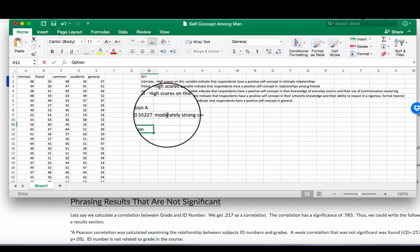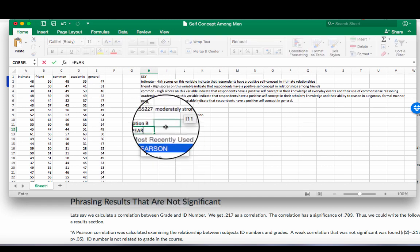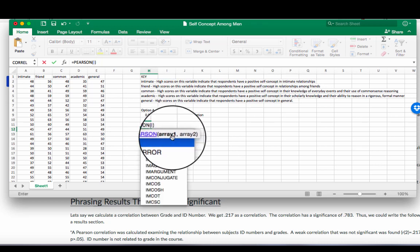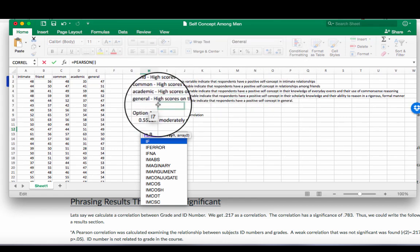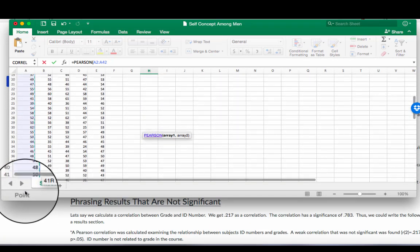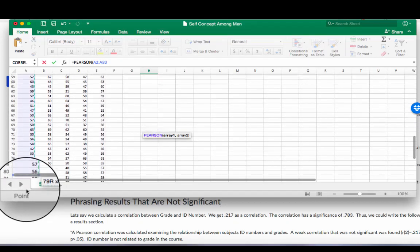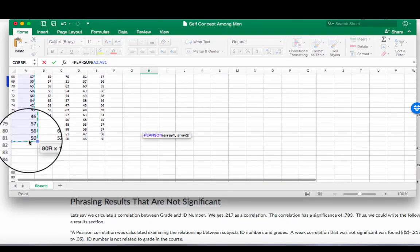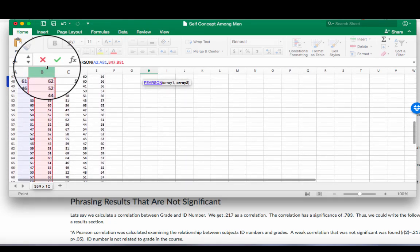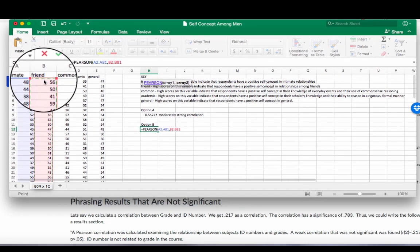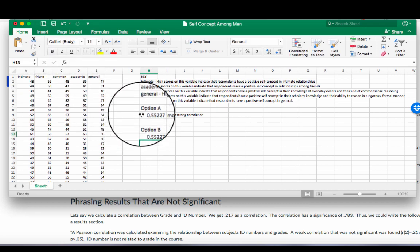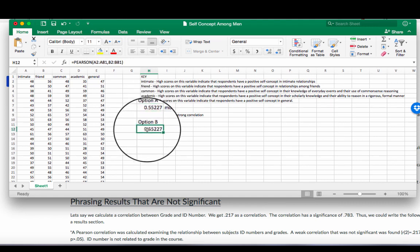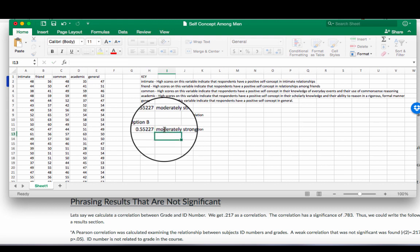Option B is what's called a Pearson correlation. That's what we're doing in this chapter, is a Pearson correlation. There are many, many other options for correlations. Pearson's is the simplest and the one that you probably use most often. So again, there's a function, equals, and then start typing Pearson. And you'll see the same option comes up. Array one and array two. So I'm going to do the same thing. Highlight those same two columns of data. And you'll see, I get the exact same correlation for option A and option B. Option A, I use that correlation function. Option B, I use the Pearson function. We still say it is a moderately strong correlation.